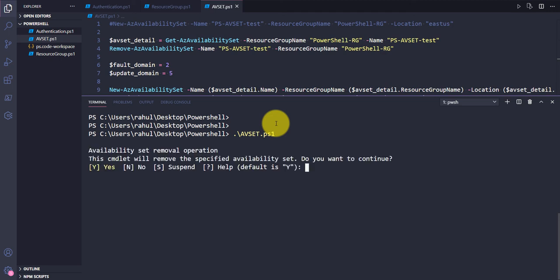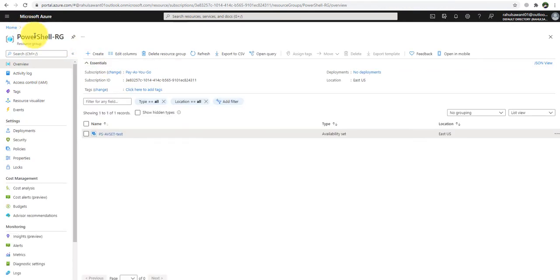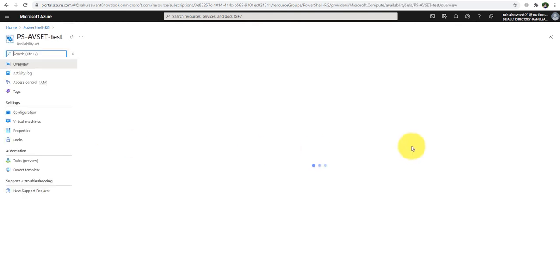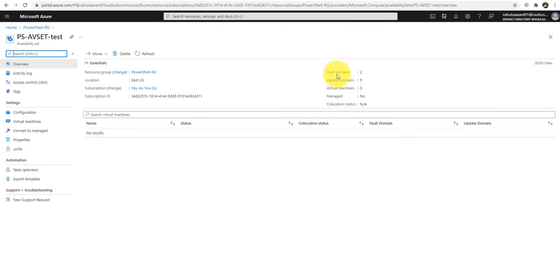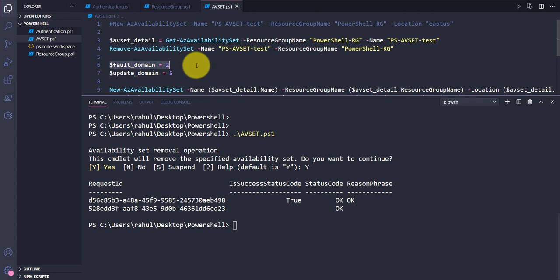Running the script — it's asking 'Remove operation: this command will remove the specified availability set, do you want to continue?' I'll say Yes. Going back to the portal and refreshing, if I click on PSAvSetTest you can see it's been recreated with the new fault domain count — the script deleted the original and created a new availability set with the updated configuration.